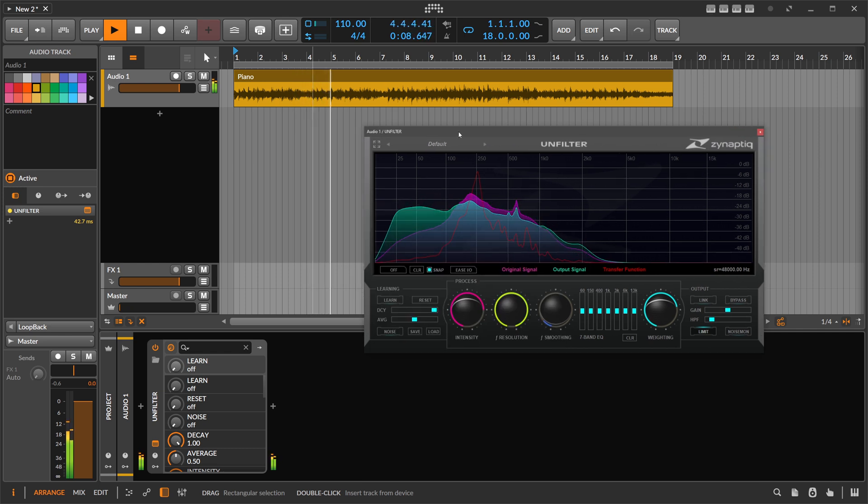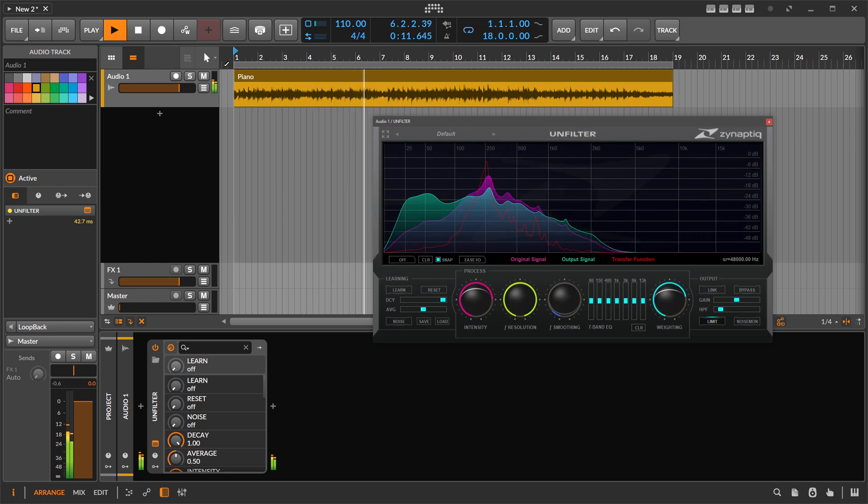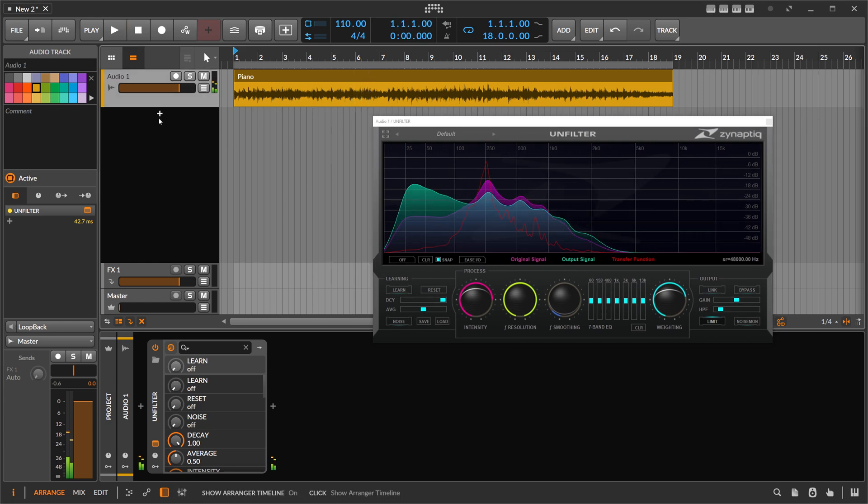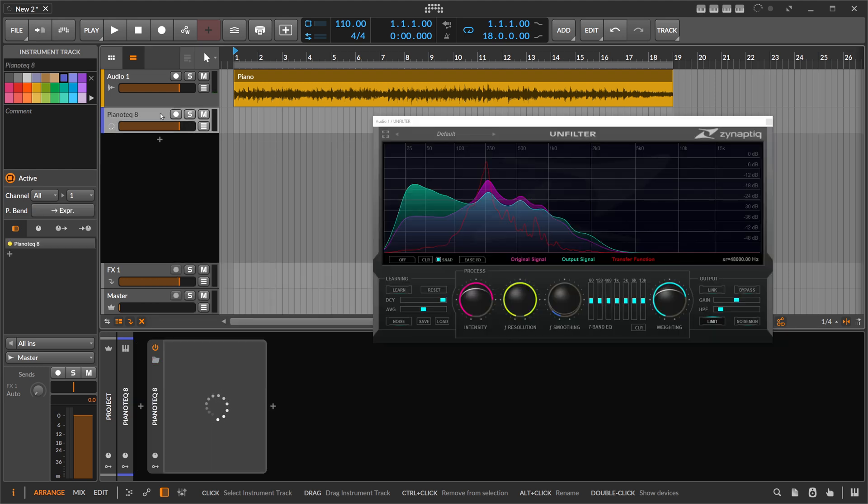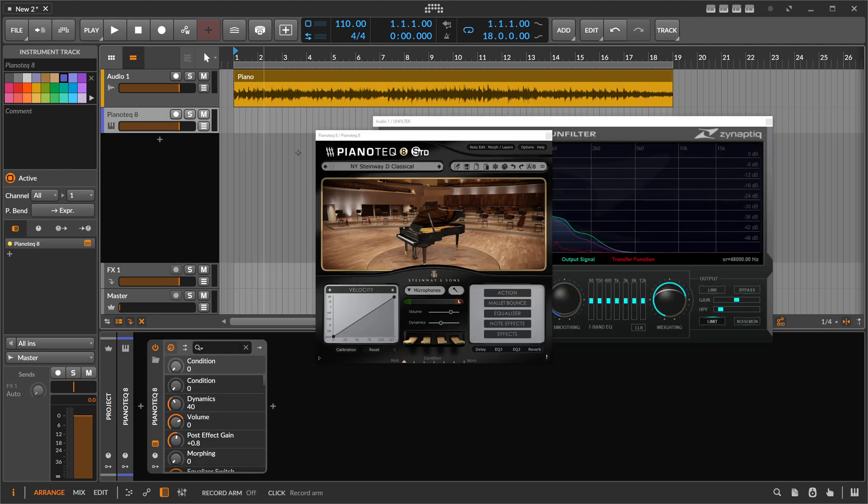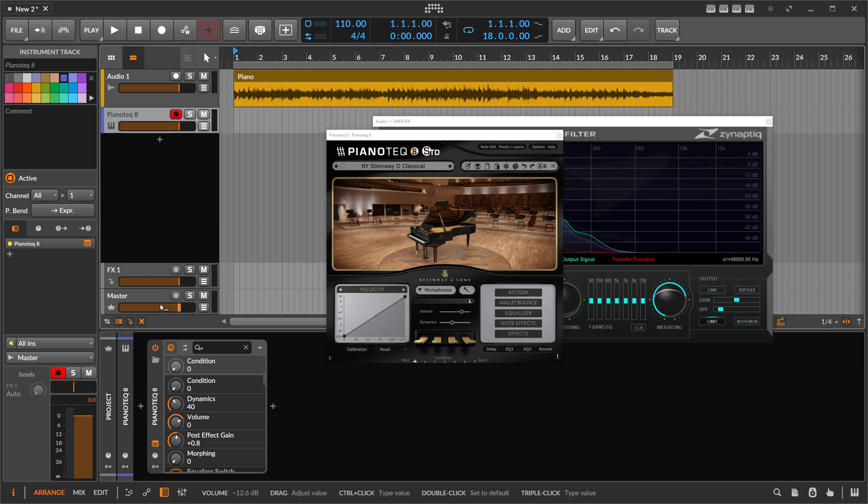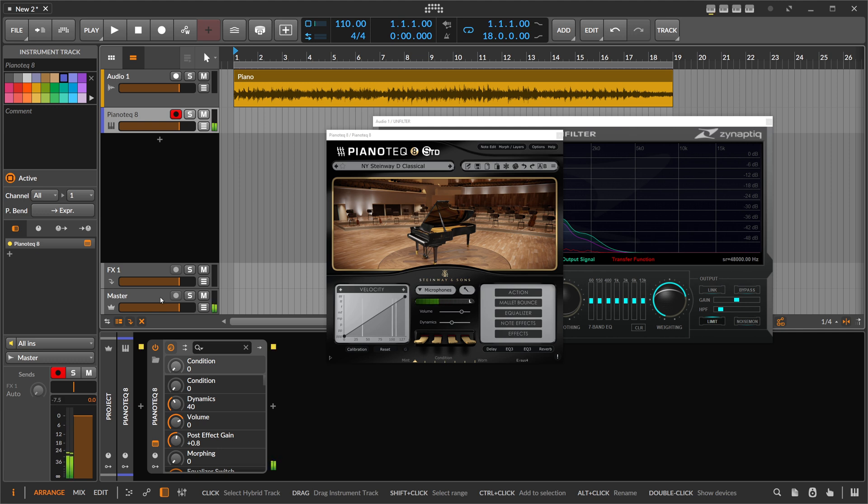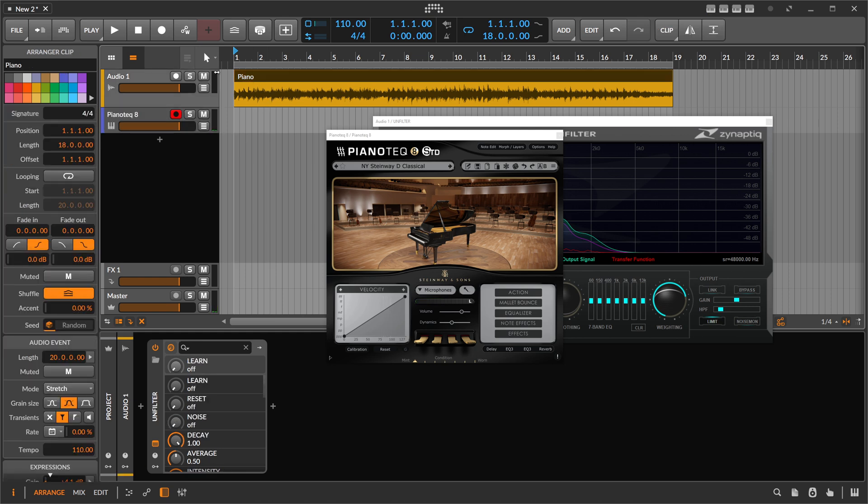So now what we can do with this impulse response is that we can use, let's say, a clean piano sound. Piano take eight here, for instance. And then let's see how this sounds. So it sounds very clean. When you want to play with this piano to this piano, it doesn't fit. It's not gluing together.